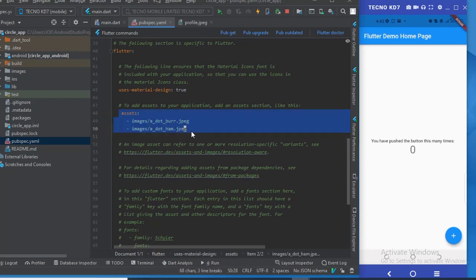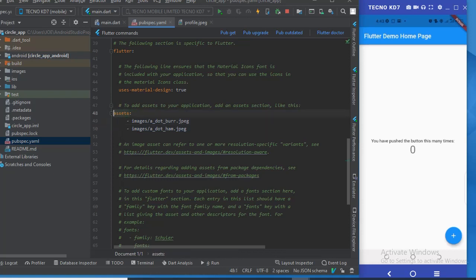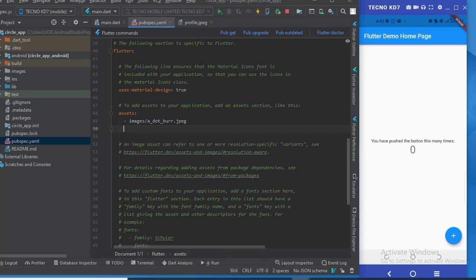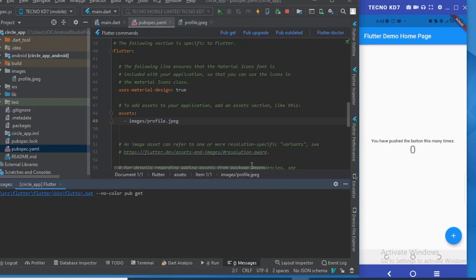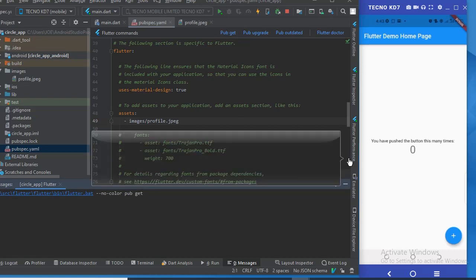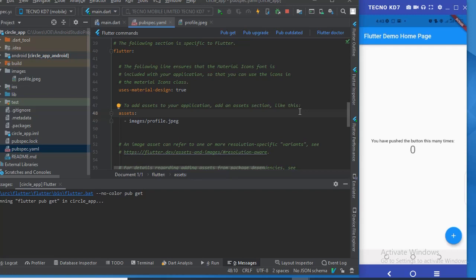You should be careful about the number of spaces you keep — there should be two spaces, and then two spaces from the left, or else it will throw an error. We only have one image so we don't need two entries. The image is called profile.jpg, so I'll write that here. Then I'm going to run pub get to save the changes.